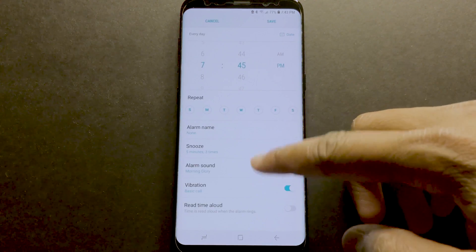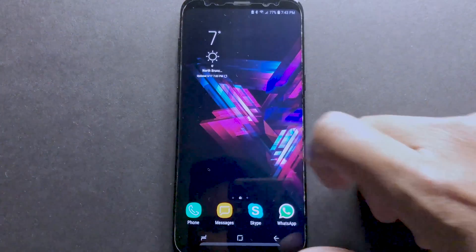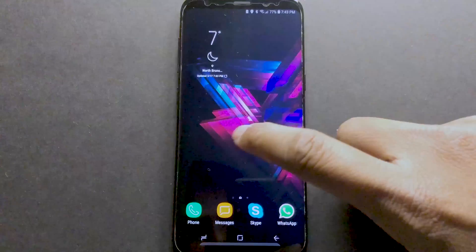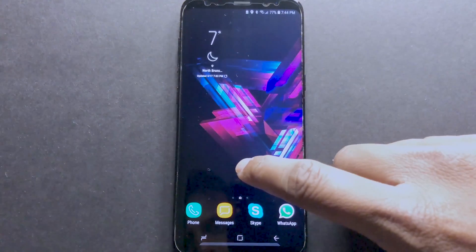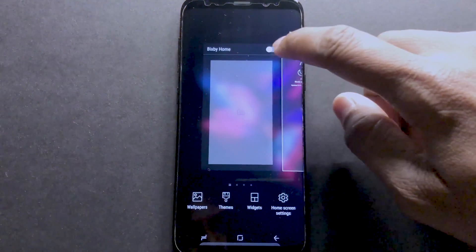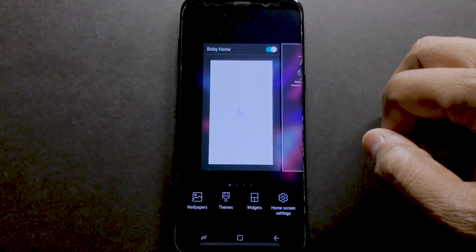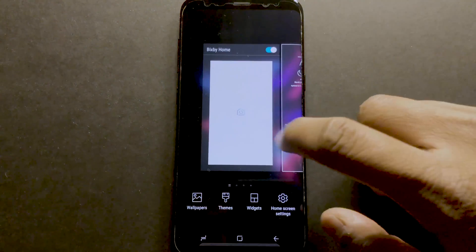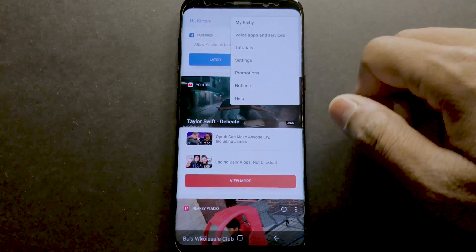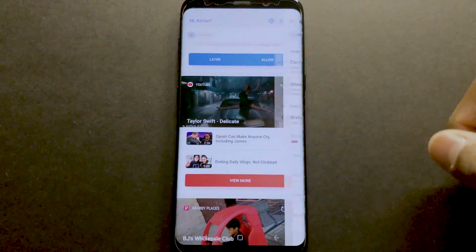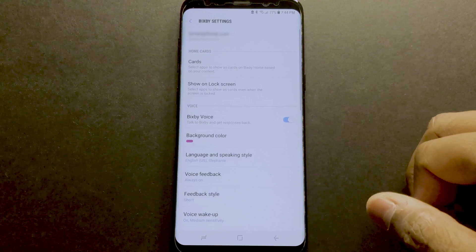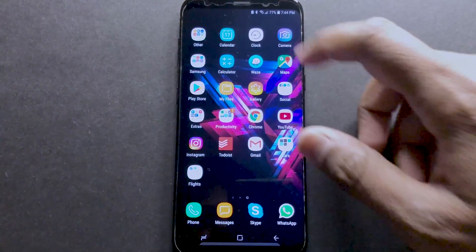Just open the Bixby home page by swiping left on the home screen. If you have it disabled, you can long press on the home screen and enable it like this. Then go to the settings from the top menu and enable the Bixby voice feature. This should fix the Bixby briefing option in the alarm clock.